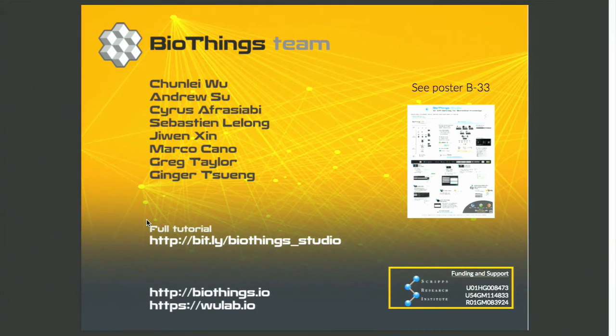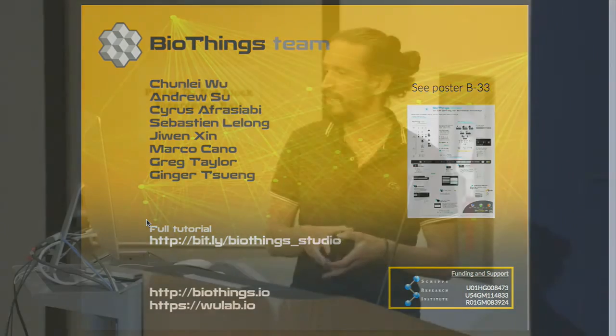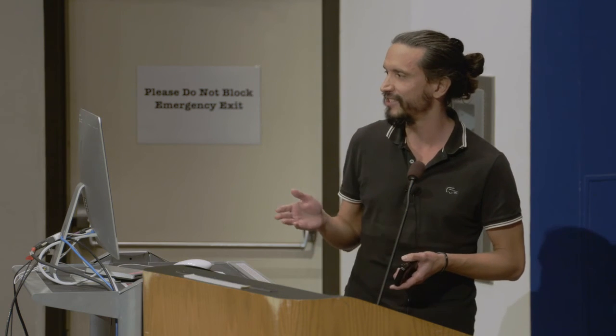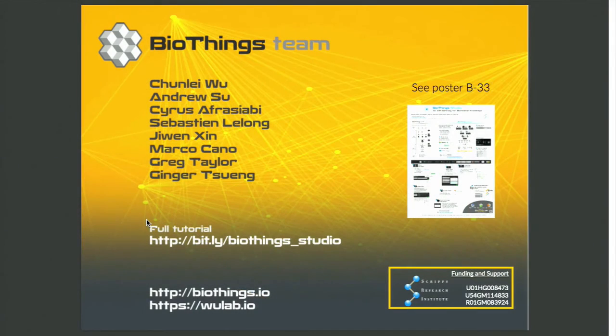That's all I have for you today. Thank you for your attention. I want to mention all the team members working on the Biosync projects. There's a link to the full tutorial explaining in detail what I've been talking about. The poster and session demo for me was yesterday, but you still have the poster. You can even try to meet me after the session to talk more about it.